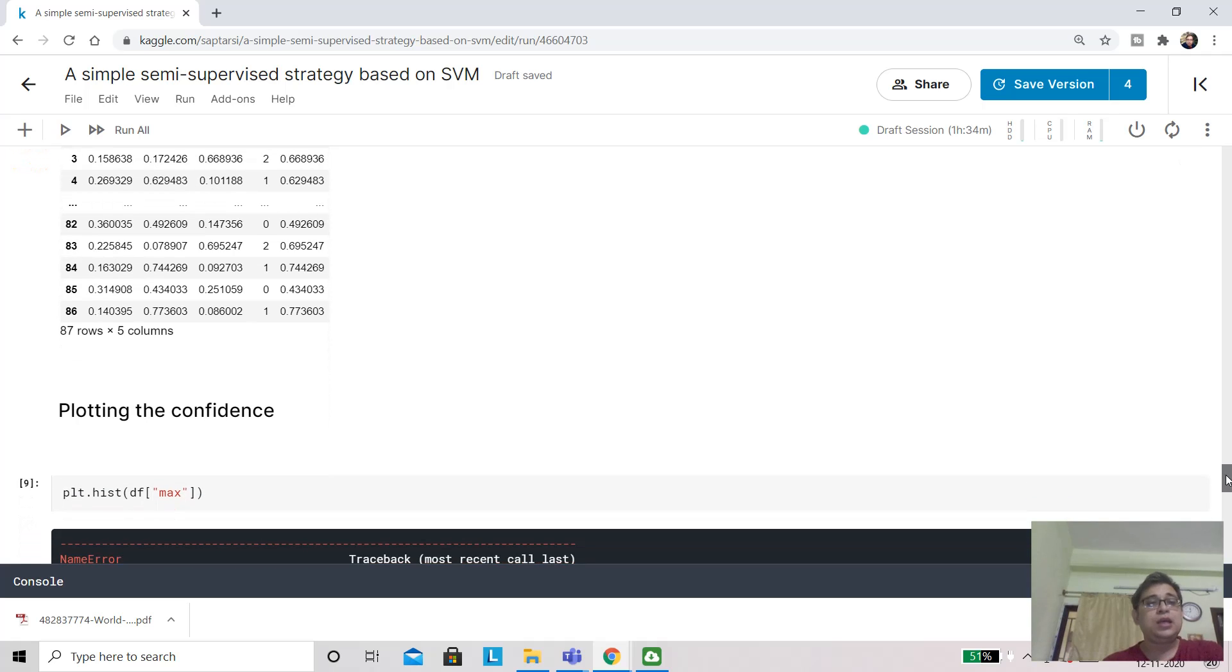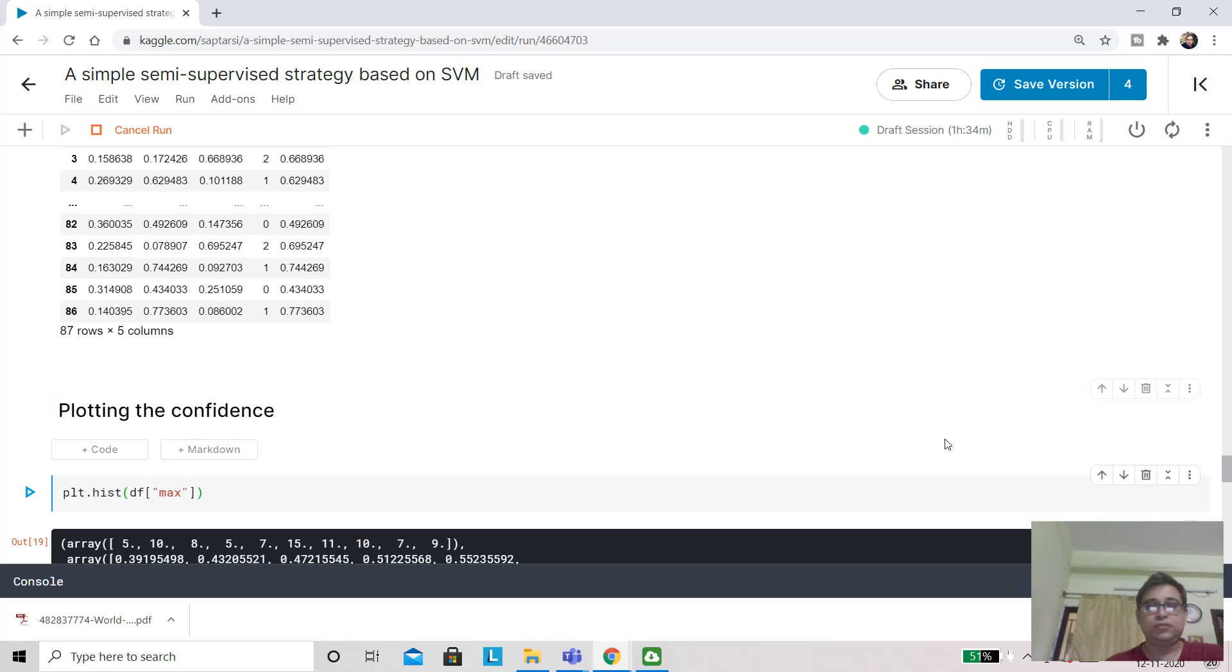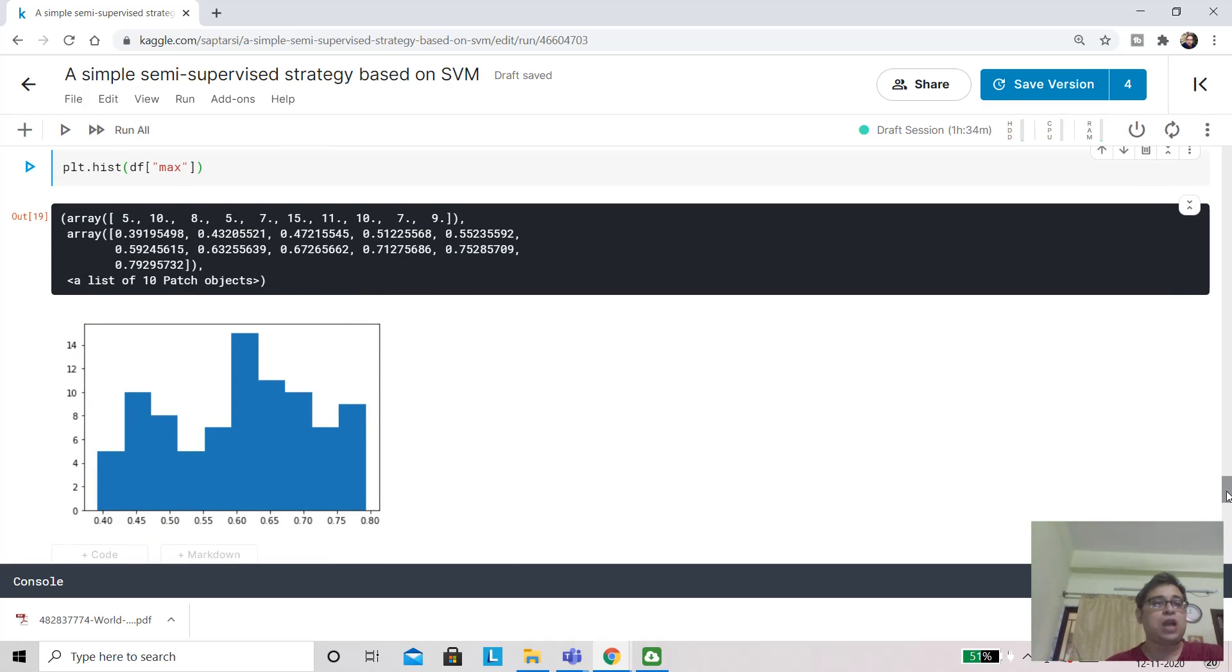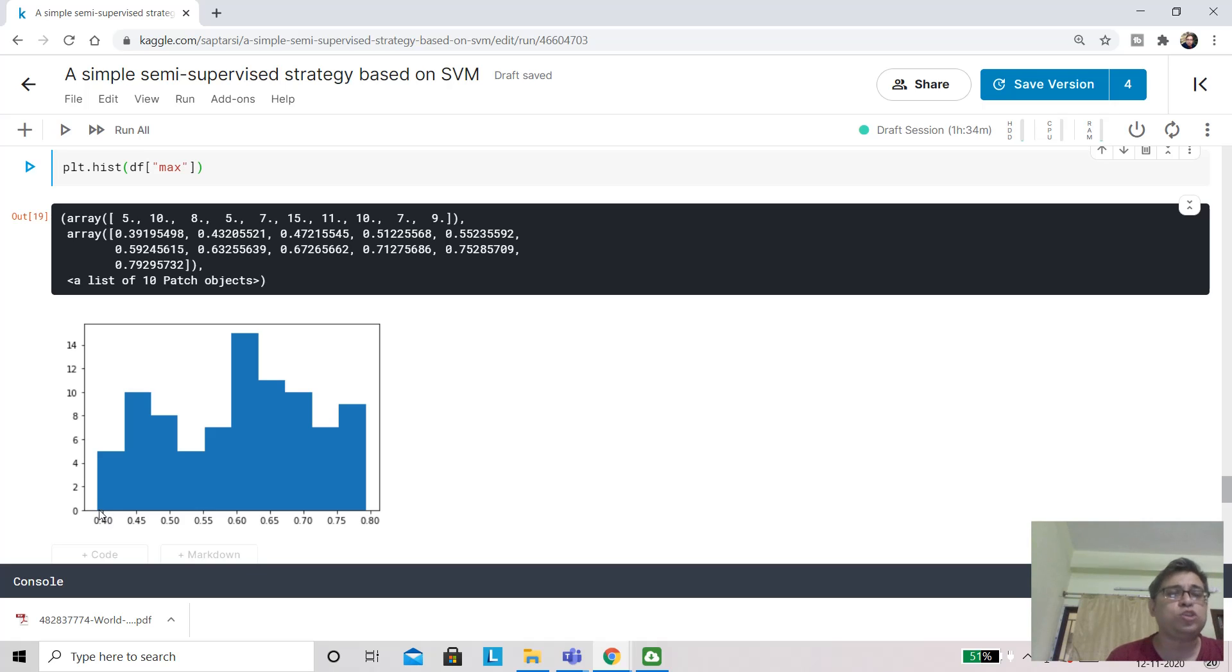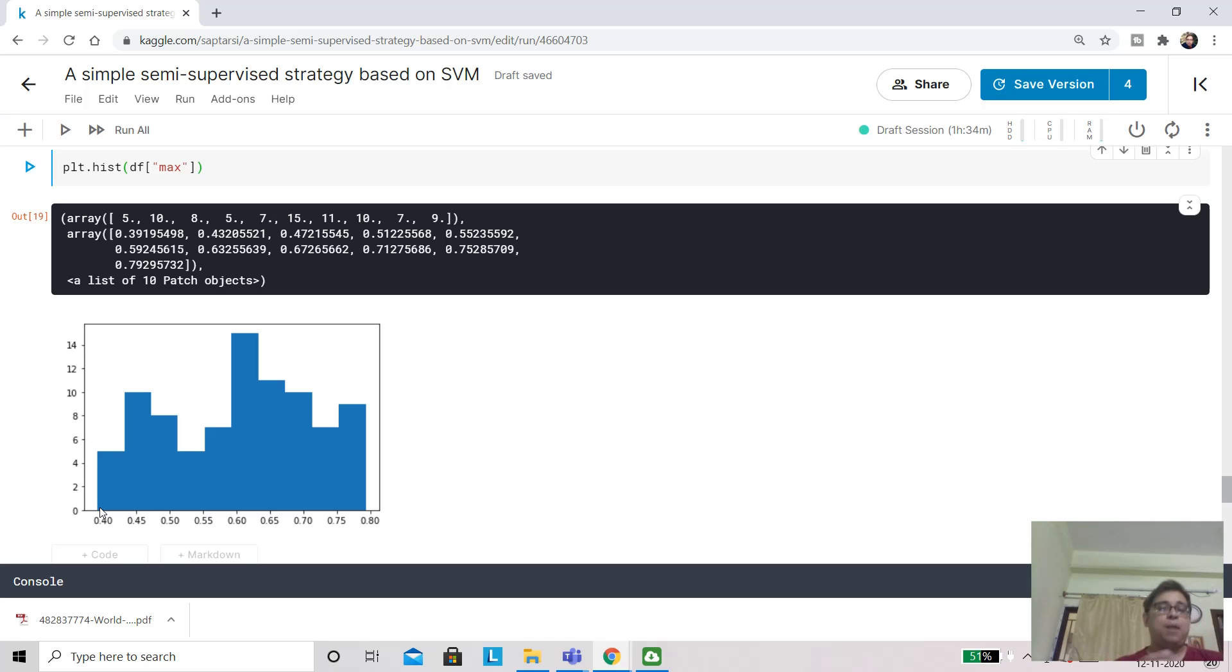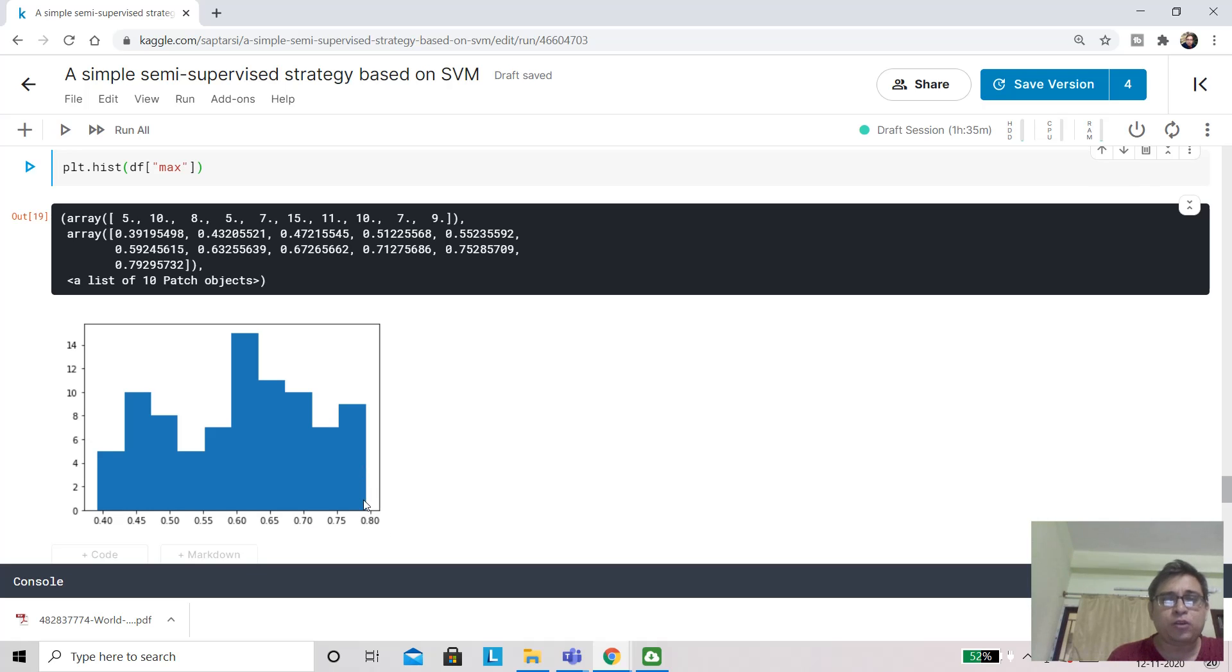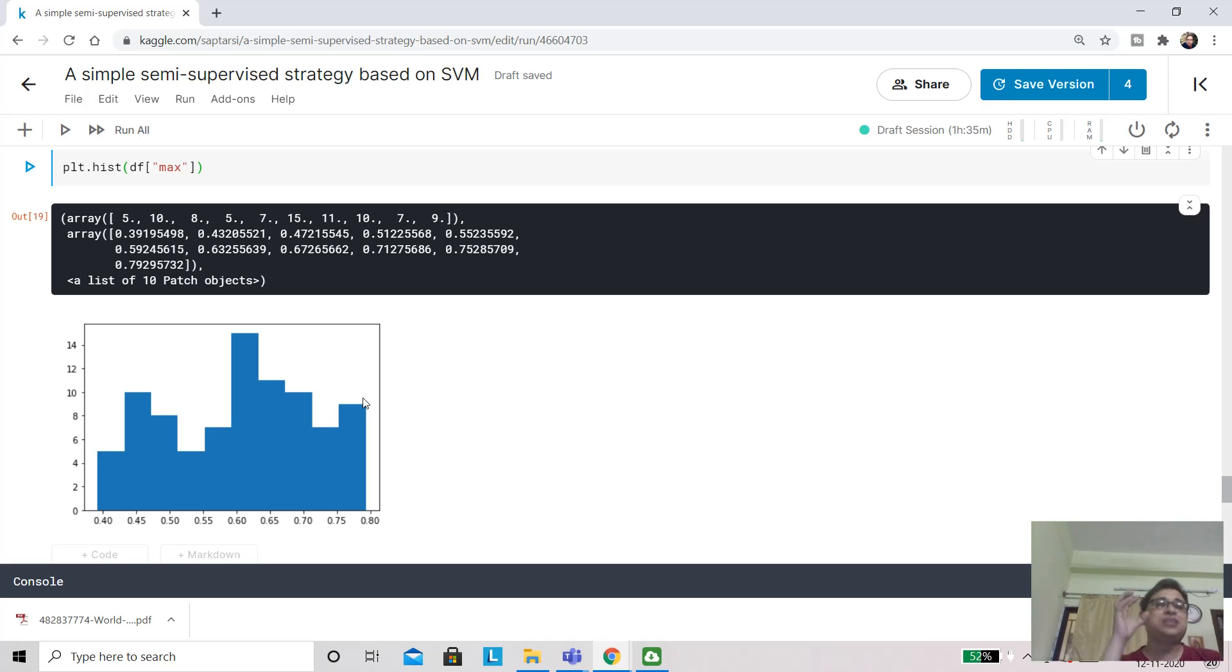Now we are going to plot the confidence across these observations. We have used a histogram. The confidence comes somewhere maybe just below 0.40, maybe 0.38 or so. Here we are totally confused because if the three classes are equally probable, the maximum probability will be 0.33—so those are not there. Finally, it ends somewhere around 0.78. That is the highest probability by which the classifier has made the prediction.